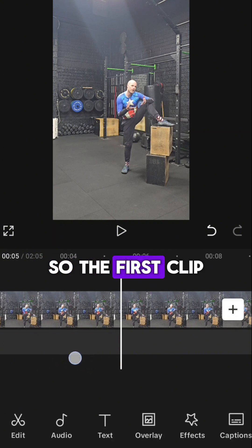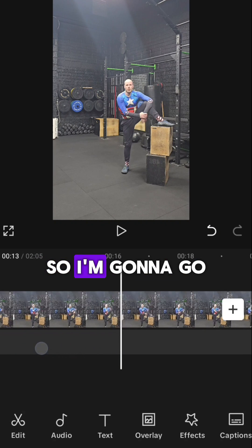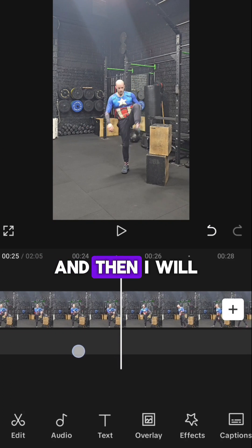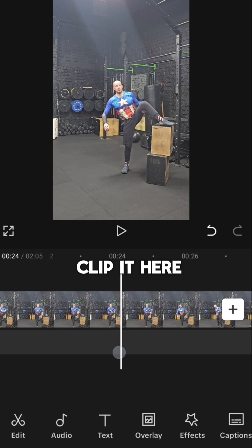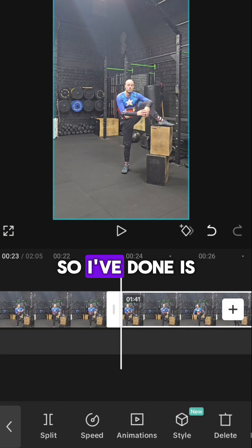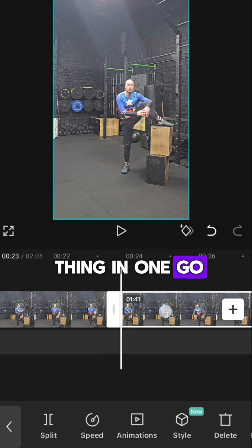So the first clip is just me speaking, so I'm going to go to the end of me speaking and then I will clip it here. So what I've done is basically film the whole thing in one go.